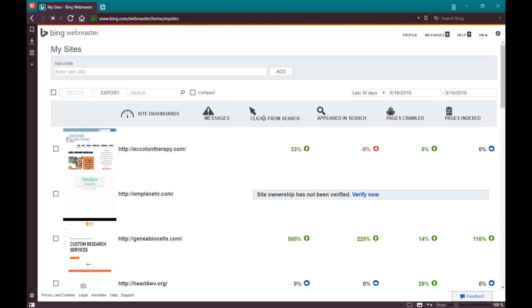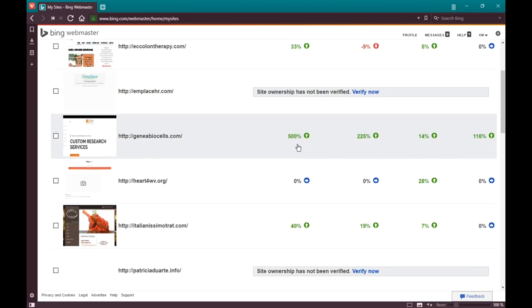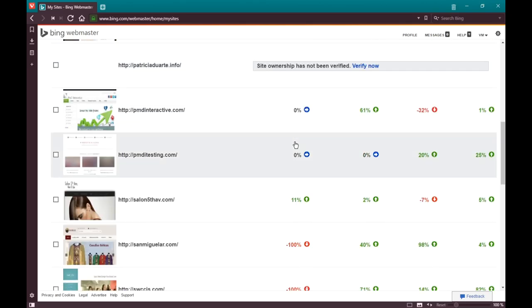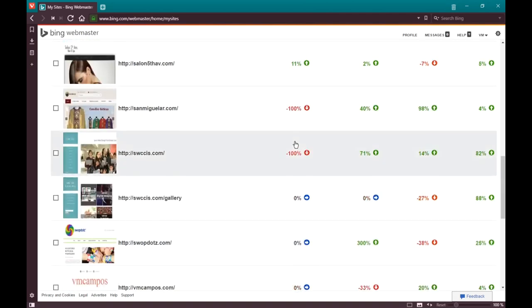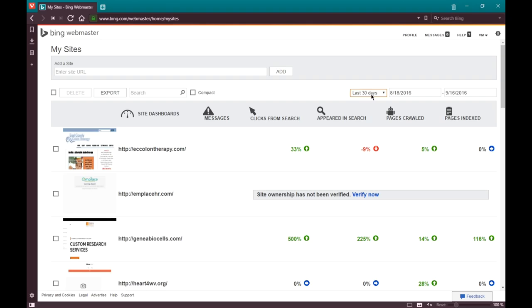The way we read the screen is we've got a website, we've got some form of online presence on the left side. Various columns show messages, clicks from search, appeared in search (impressions), pages crawled, and pages indexed. I cannot say make sure every number here is green, although that's what you want to lean toward.